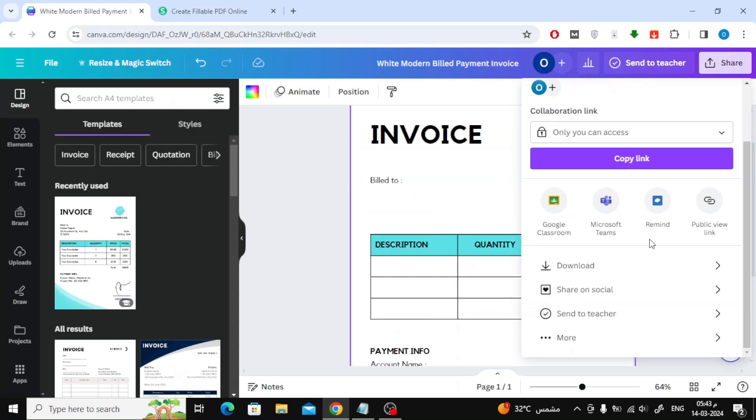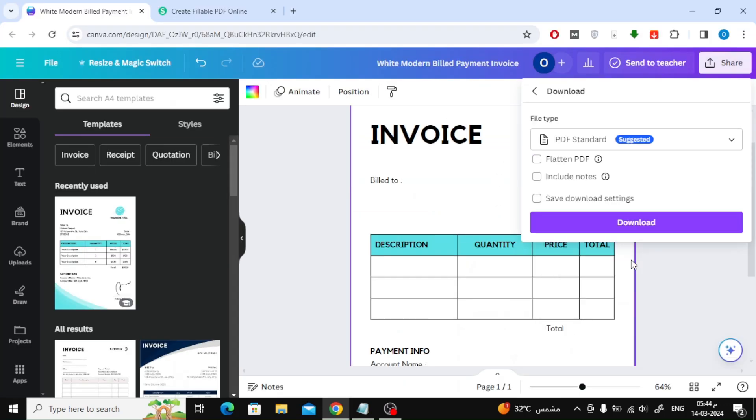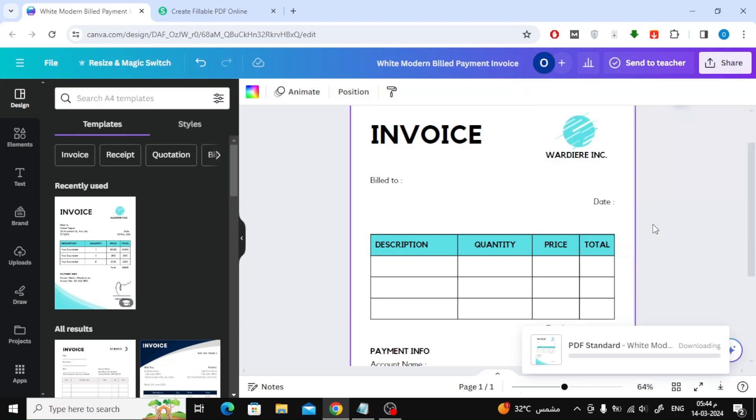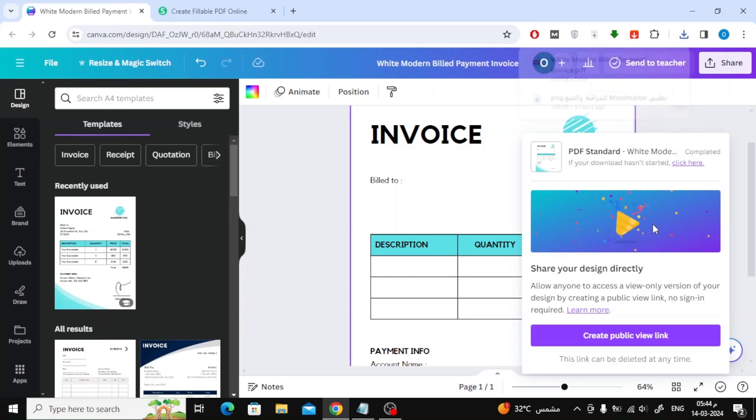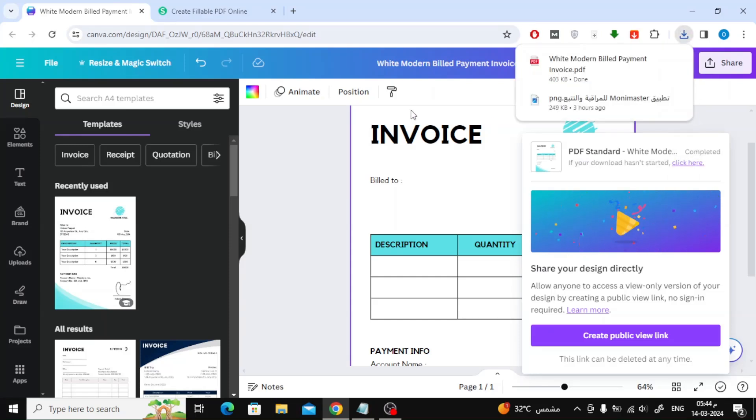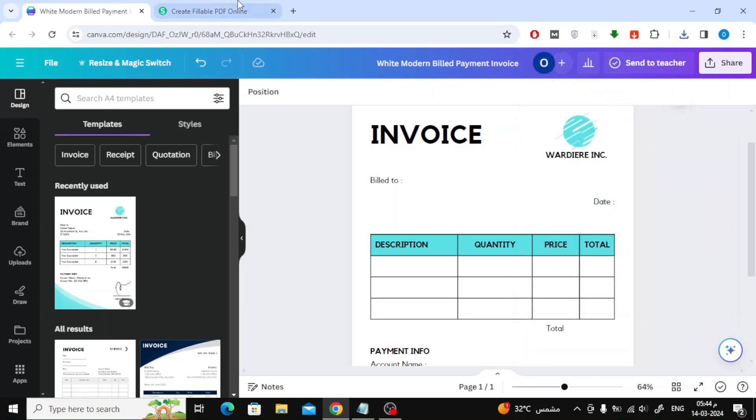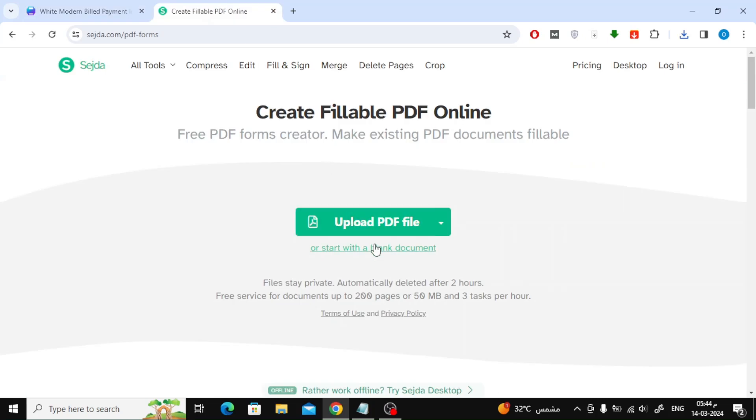The second method, download the design in PDF format to your device. Now we will use an online tool called Sejda. Using this tool we can make PDF files editable.